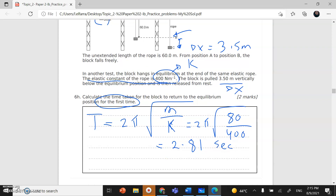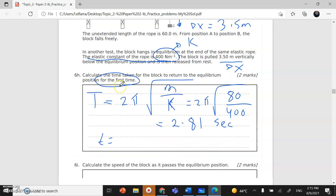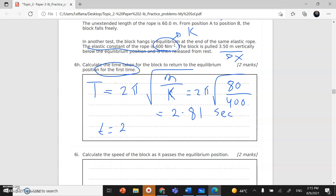The question asks for the time to return to the equilibrium position, not the full period. From the released position back to equilibrium is one quarter of a full oscillation. Therefore, time = T/4 = 2.81/4 = 0.702 seconds.